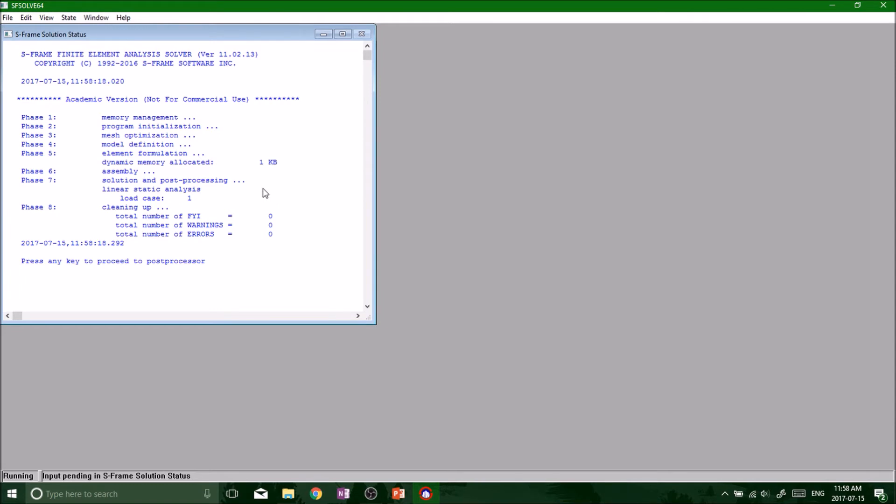FYIs don't really stop or prohibit you from getting your results, but if there's any errors, then you're going to have to find out and find that error and actually correct it.